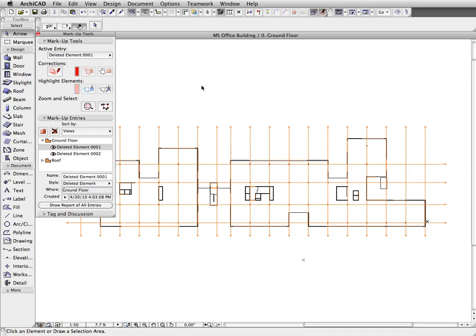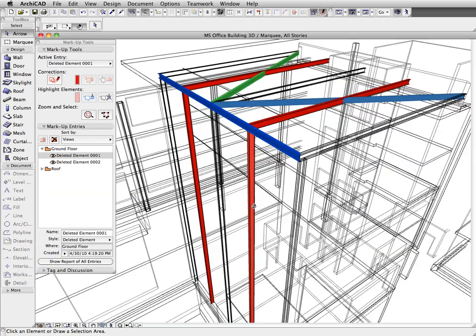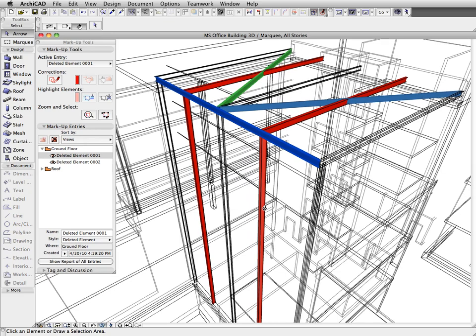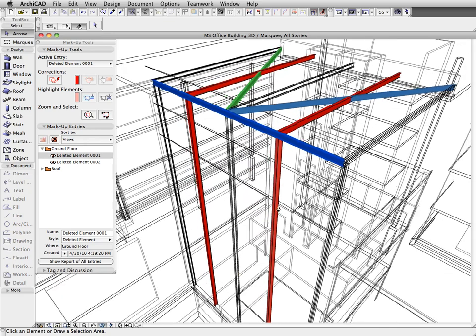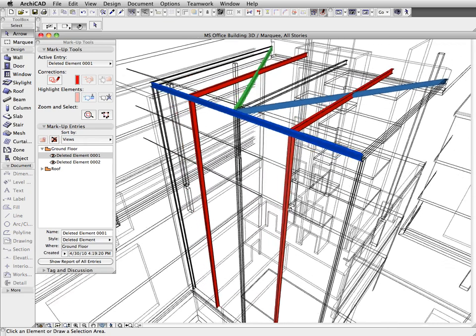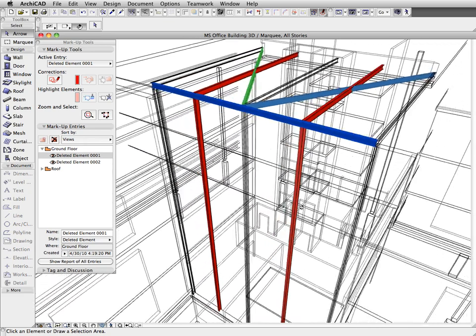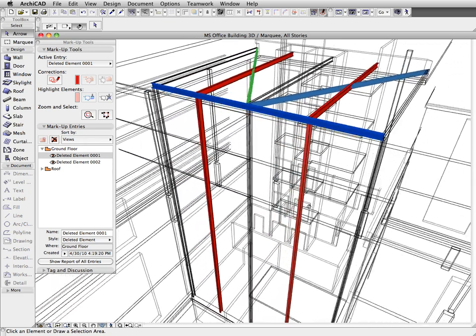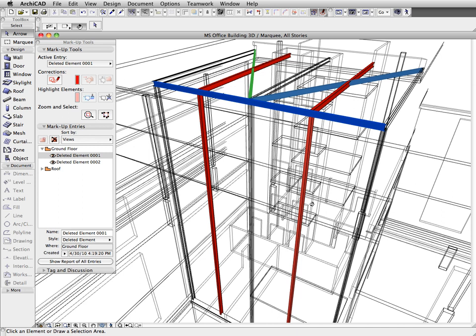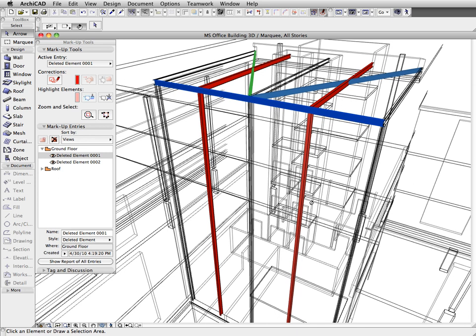Let's switch to the 3D window and look at the color-coded version tracking. Modified elements are shown in green, deleted elements in red, and new elements in blue.